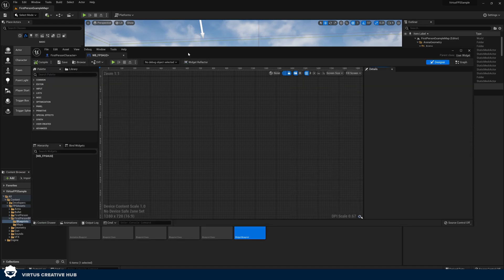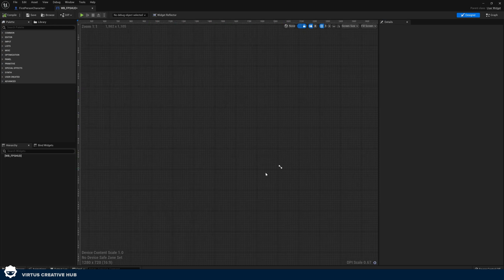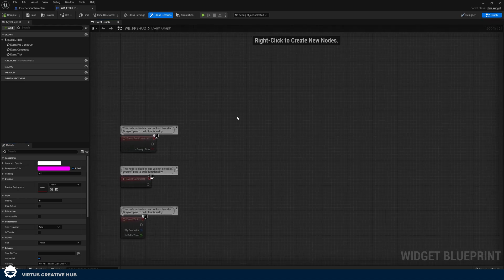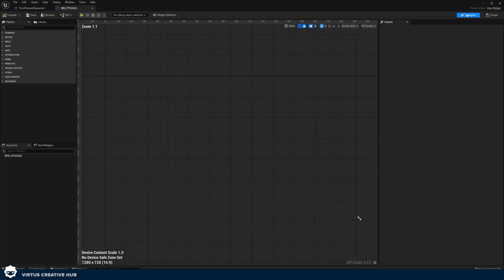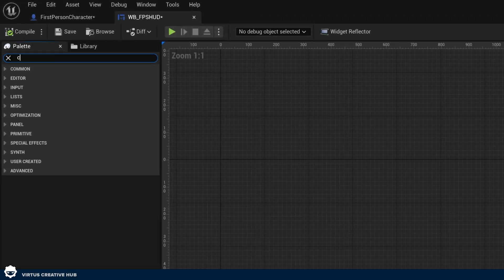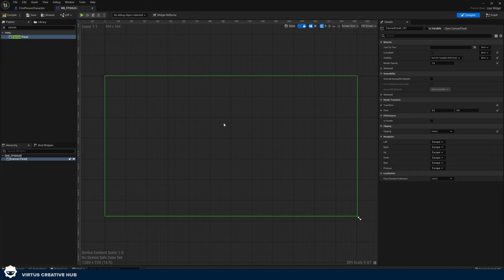Double click on this to open it up. Inside we have our design view in the UMG editor where we can do all the graphical work, and then in the graph view in the top right corner we can write all our code and functionality to bring this to life. Go back to your design view and in the palette we need to add something called a canvas panel — drag and drop this into the scene. This gives us a canvas where we can start adding components onto the screen.